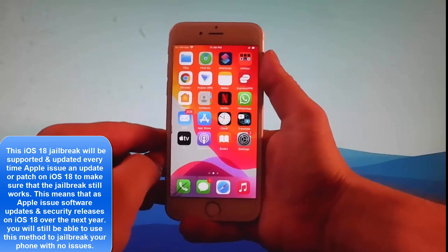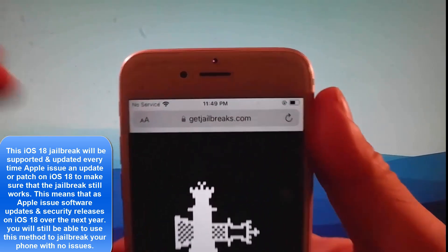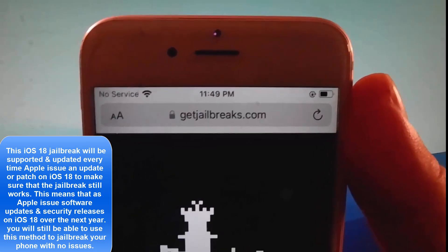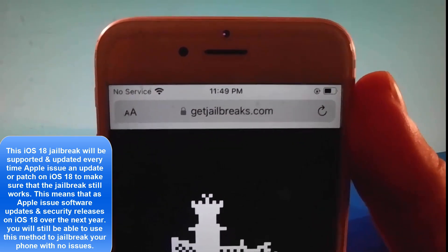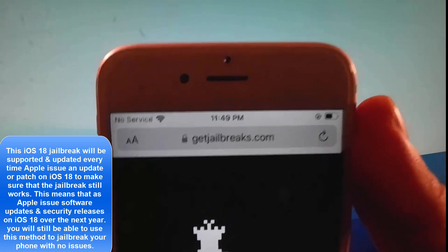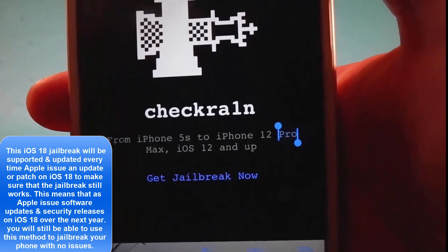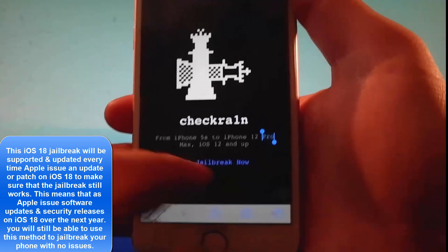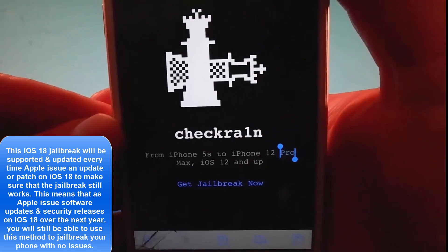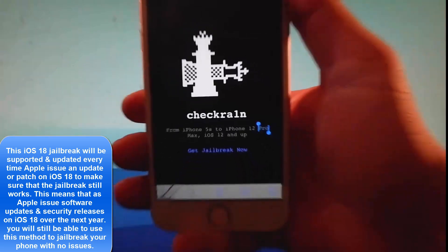We are going to get a modified version of Checkrain which jailbreaks every single iOS device, and this is untethered. So open your browser and go to getjailbreaks.com. Once you are on getjailbreaks.com, tap on the get jailbreak now button. This is going to start the download of Checkrain and then we're going to install it together.